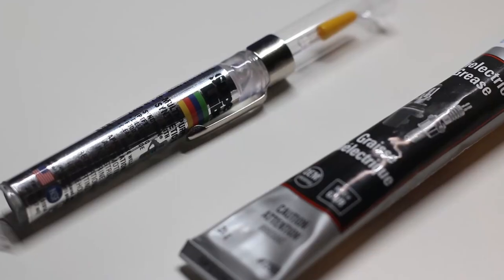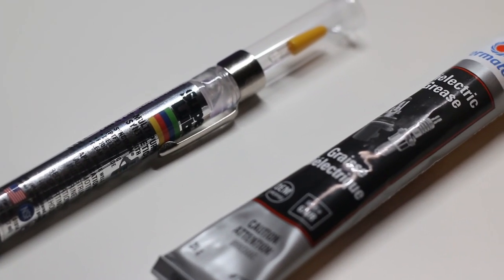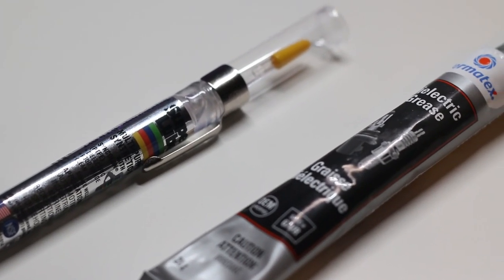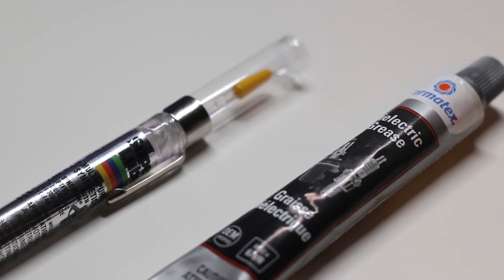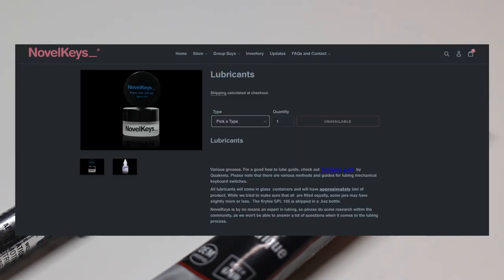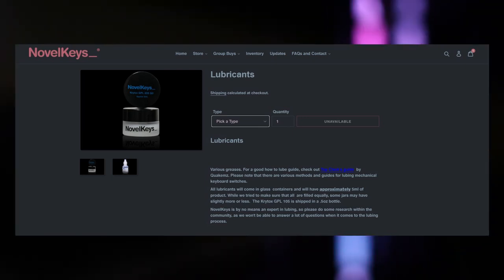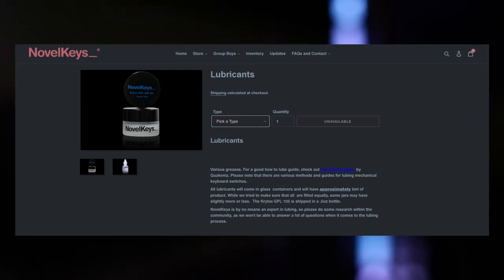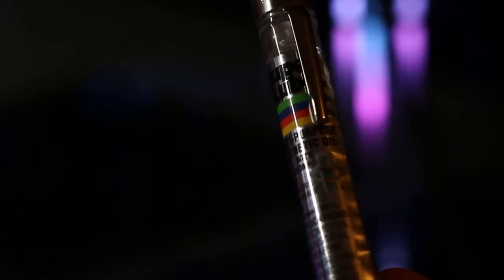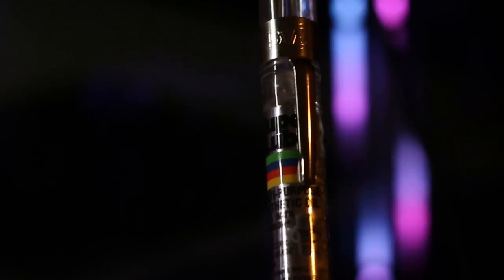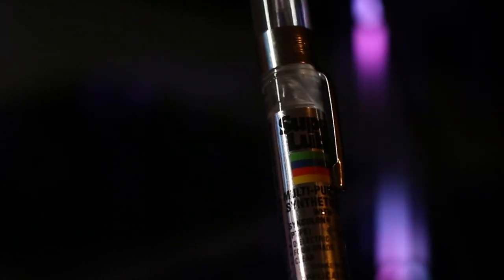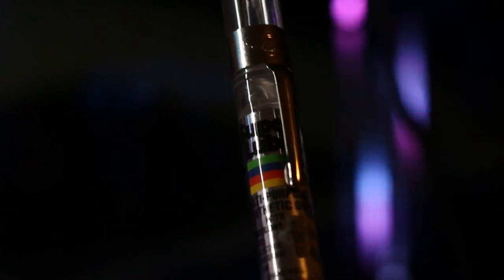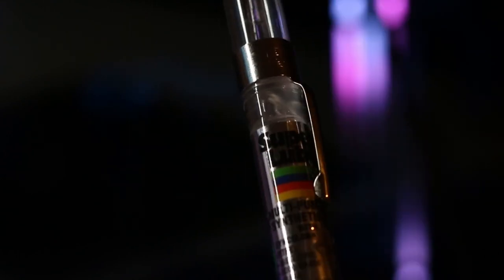You're also going to need some sort of lube for the actual key switches. I'm using super lube, but ideally you'd want to pick up some specific lube for your key switches like Krytox or something similar. Also, based on my research, you shouldn't use super lube or the stuff I'm using on my linear switches on tactile switches because you'll actually hurt the tactility of those switches. And trust me, that's probably not what you guys want to do if you paid for tactile switches.